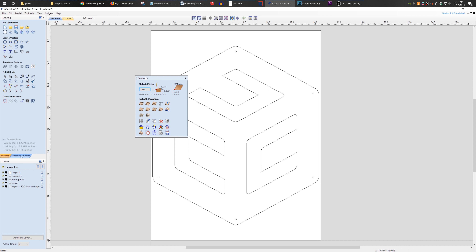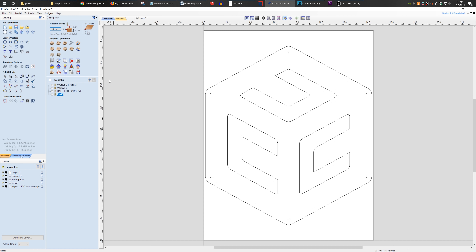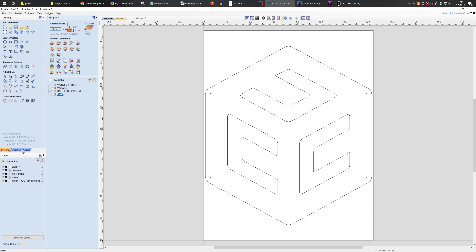Grab the tab name that you want to move and snap it into place like so. You can move them around and you can take it a step further and divide the space vertically as well. So Layers used to be the fourth tab right here next to Drawing, Modeling, and Clip Art.